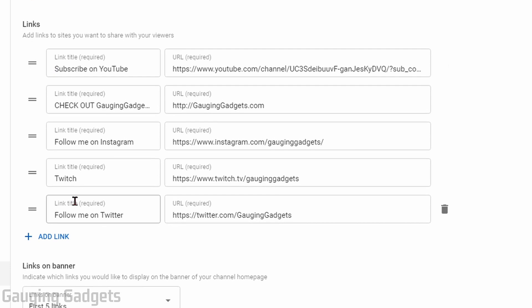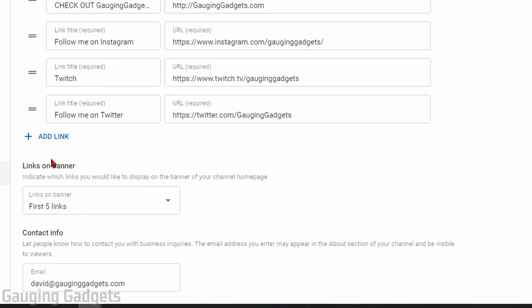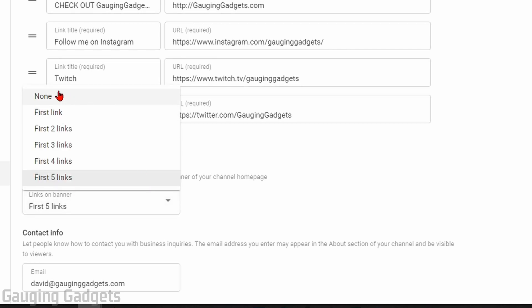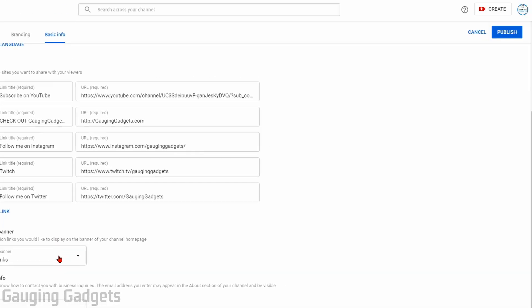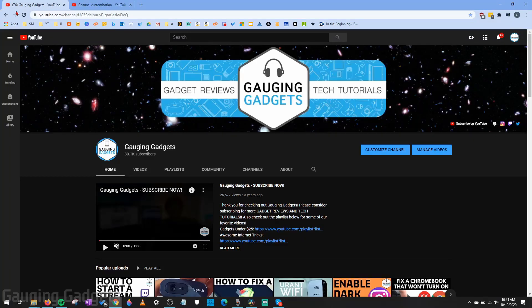Whichever link you want to show the title for on your YouTube channel, go ahead and move that to the top of the list. Under the links section we have 'Links on Banner,' where we can configure which links are shown on our YouTube channel. Select that dropdown and you can show no links, only the first link, or up to five links — that's what I have configured. Select your desired configuration there.